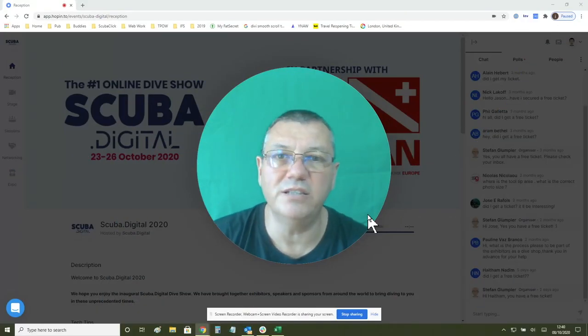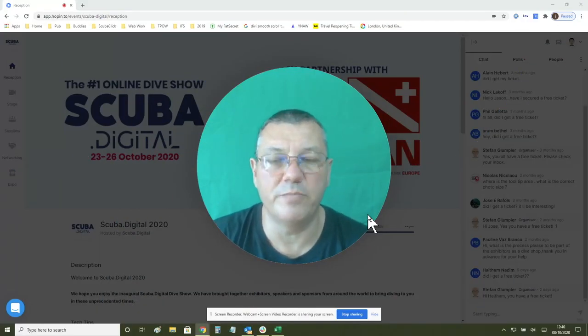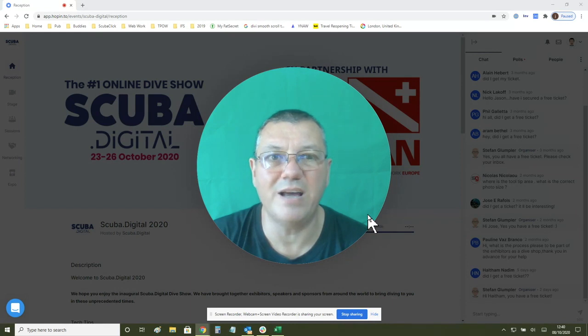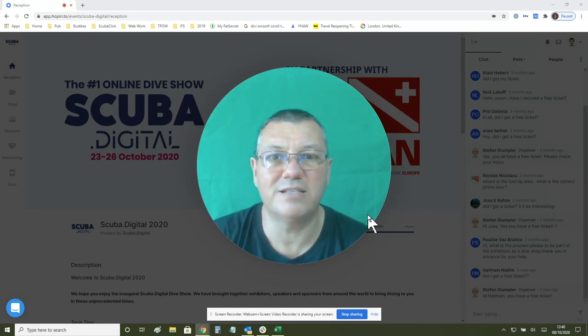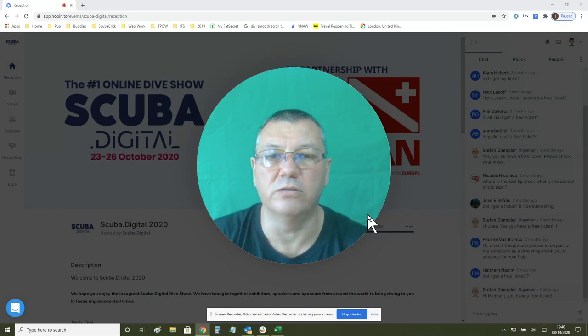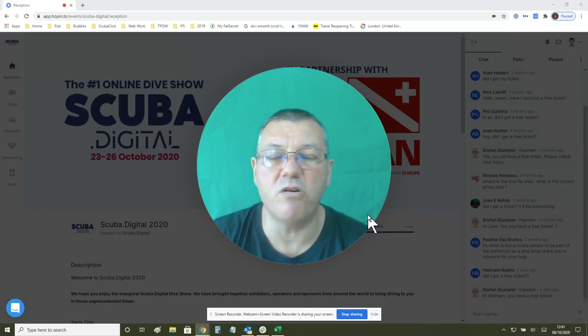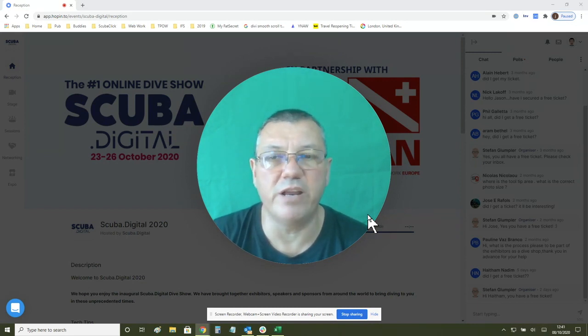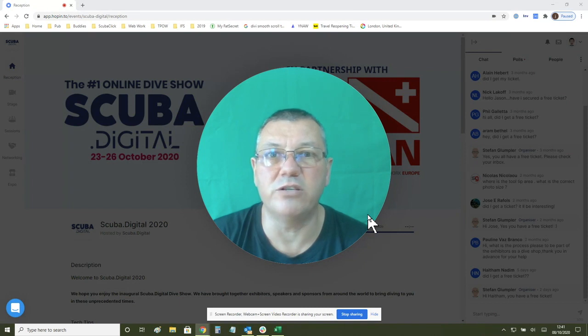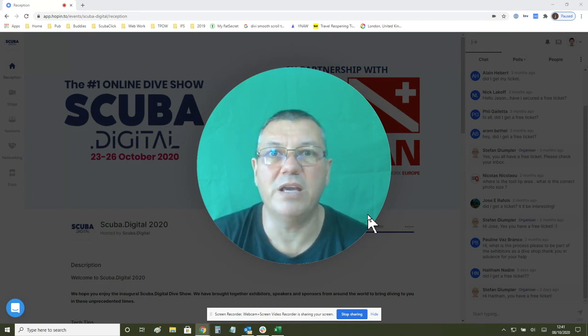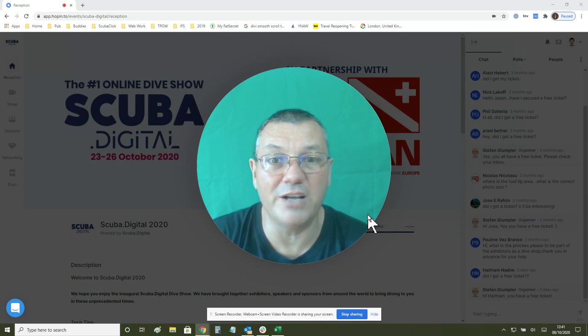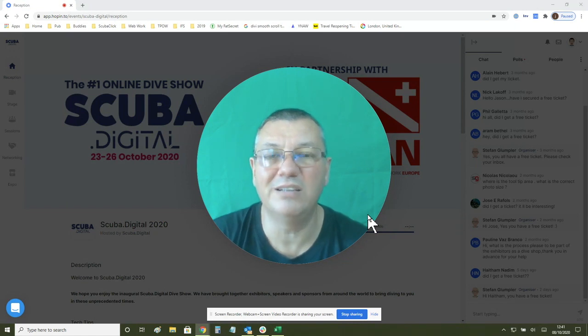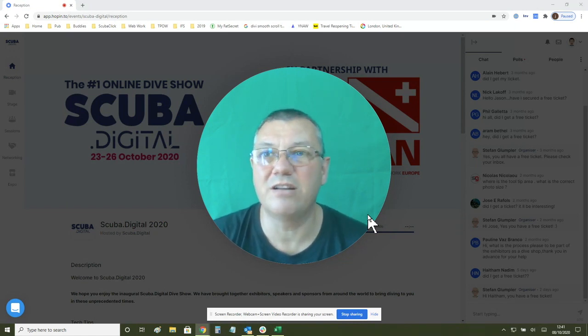Hi guys, my name is Jason. I'm from Scuba Digital and today I'm going to record a video that will help you get onto the main stage in Scuba Digital. This is if you are a speaker or an exhibitor that needs to get on the main stage for any reason. It might be to do a presentation, it might be to deliver your prize as a sponsor, for whatever reason if you need to get on the main stage, this is the way to do it.